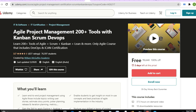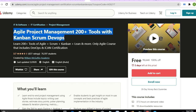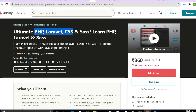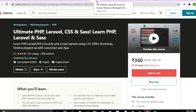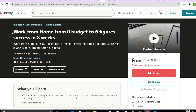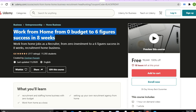Next, courses from Udemy: 'Agile Project Management Tools with Kanban, Scrum, and DevOps' — 37 hours of content, you can apply. 'Ultimate PHP Laravel' — 12 hours of content, this course will go to its highest rate soon. 'HR Analytics Using MS Excel for Human Resource Management' — you can apply for this course.